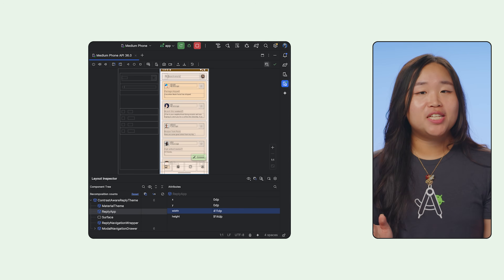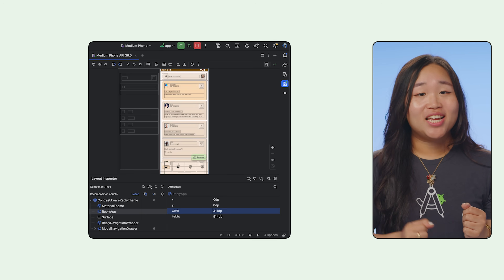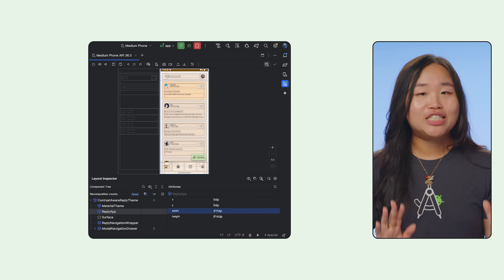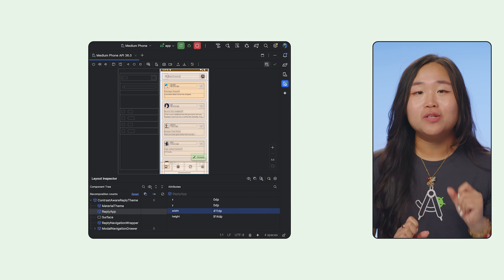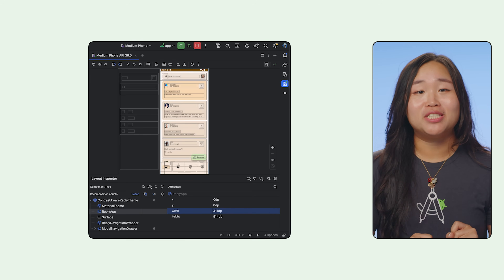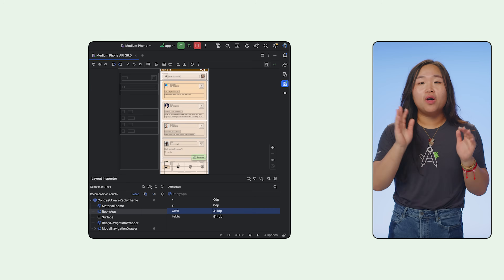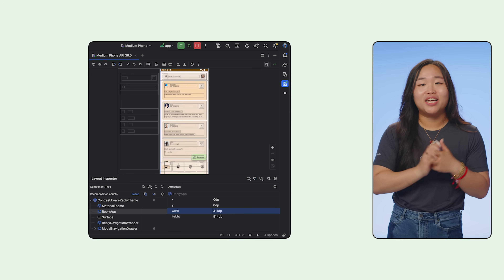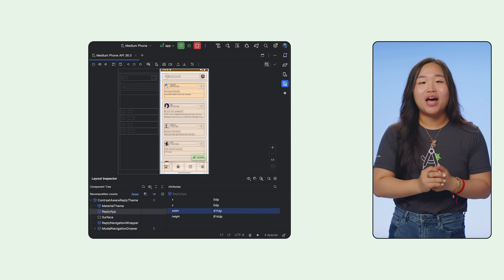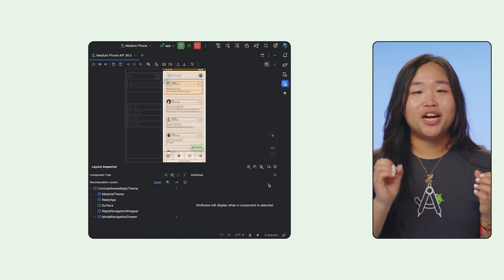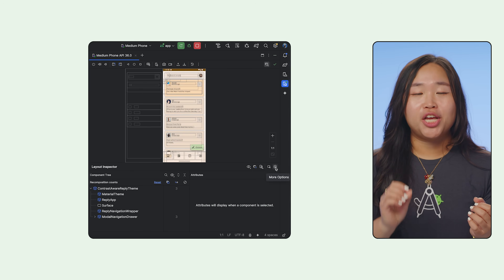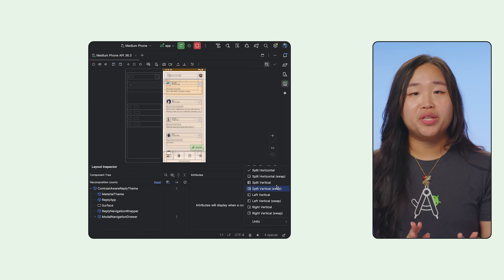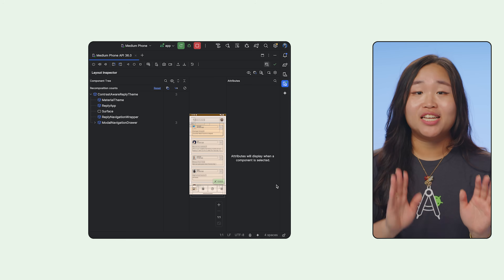One of the first things you may notice is speed — with up to 50% faster rendering compared to the old Standalone Layout Inspector. You will also notice the debug bounds are now drawn directly in the app UI. I like to use the gear icon to change my layout so that the two panels split between the phone like so.